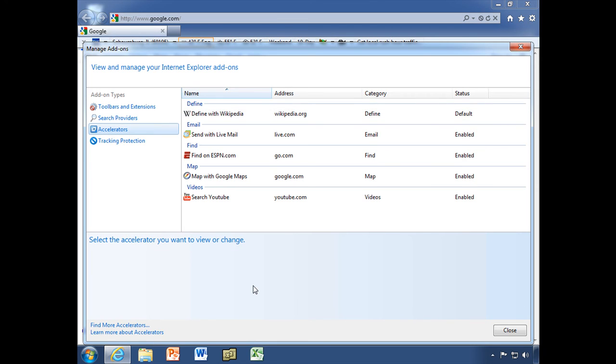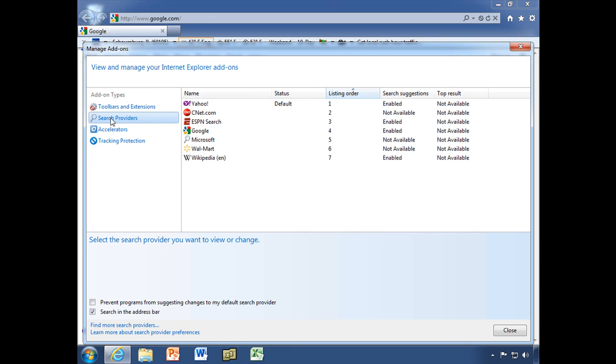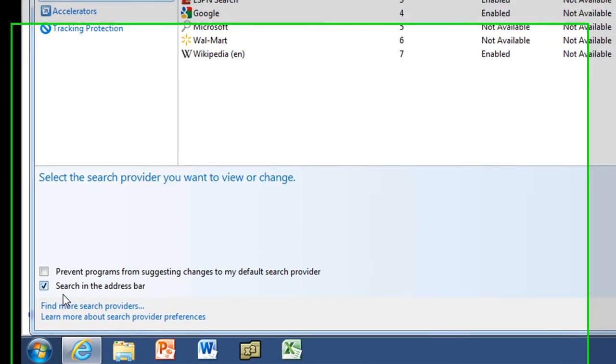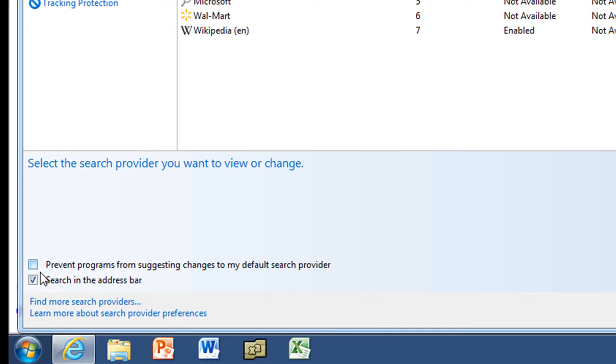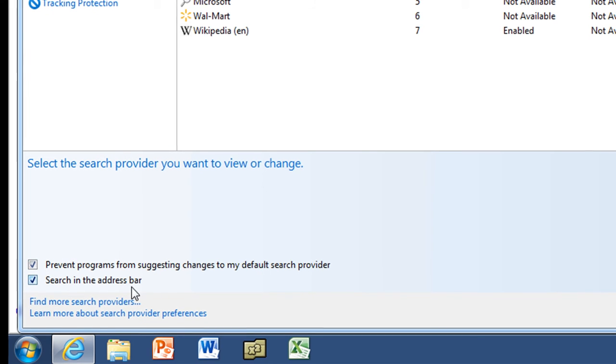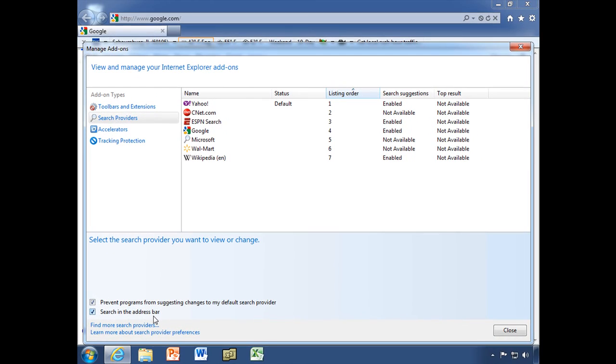One more thing I want to show you, and I meant to show you here when I was in search providers, but I clicked away from it too quickly, is this little check box right here that says prevent programs from suggesting changes to my default search provider down here in the lower left corner. I usually like to have that one on. That way, you're not going to get, if you've ever gone and downloaded or installed something, you get that little pop-up that says, would you like to make this your homepage or this your search provider? That'll go ahead and help prevent that.